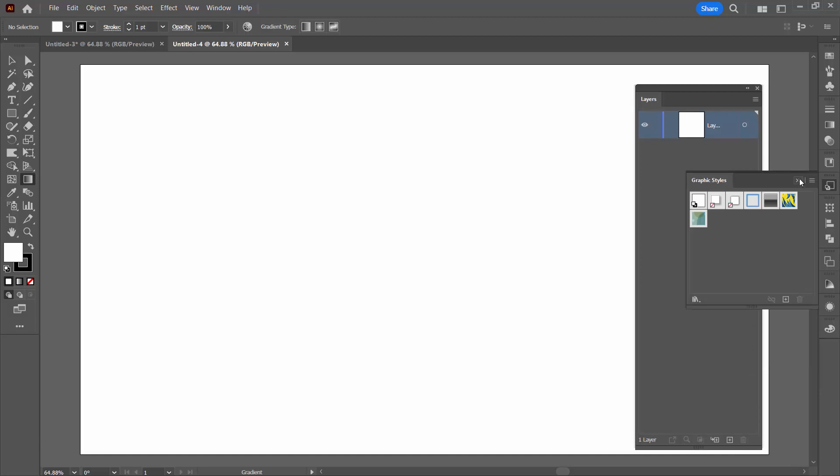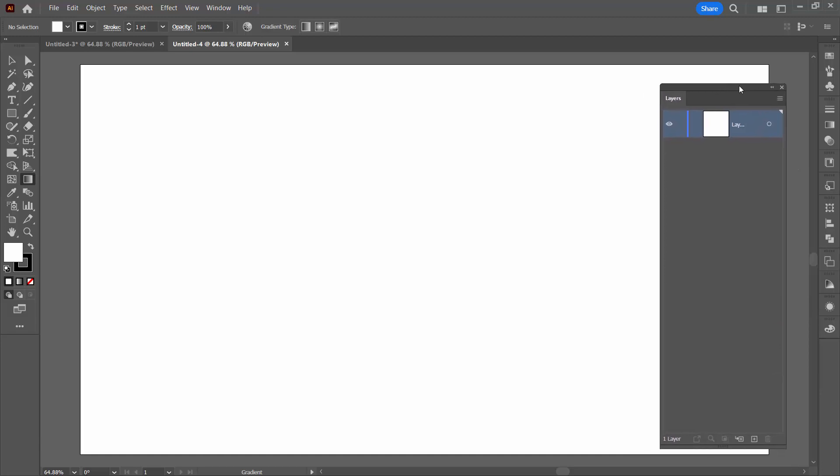It's a really nice way of saving freeform gradients, particularly since you tend to spend a bit of time putting them together. To be able to save them is really beneficial.